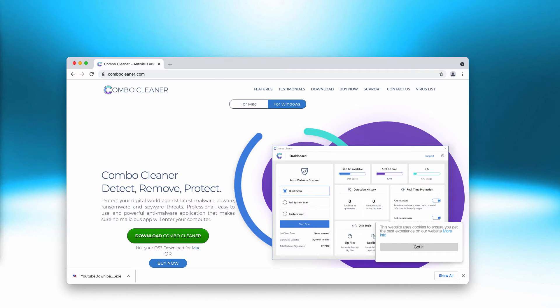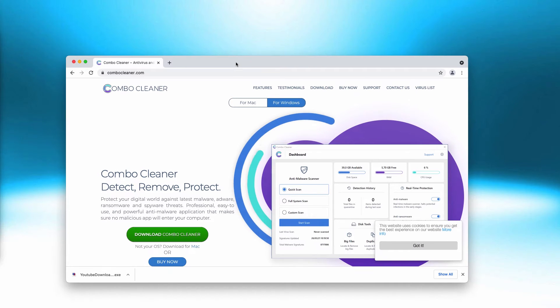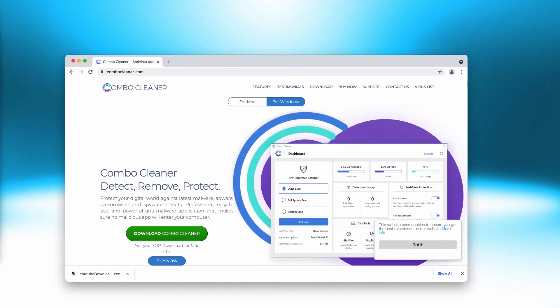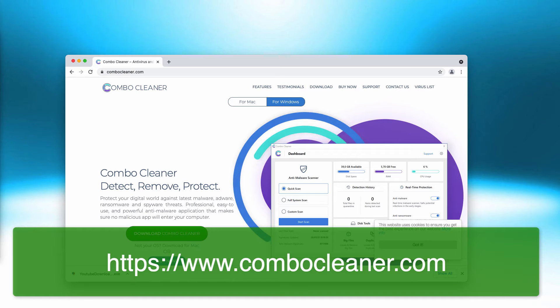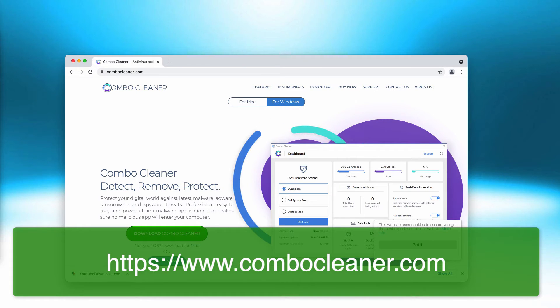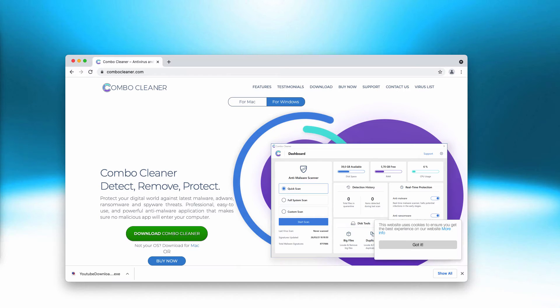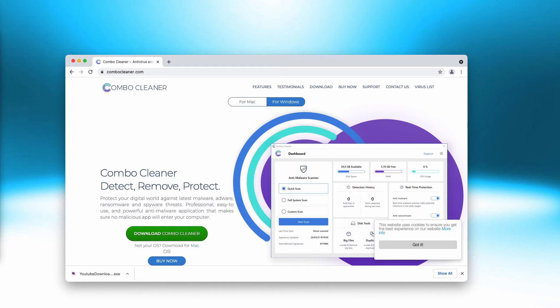your computer with Combo Cleaner antivirus. You may get the fresh version of it on the page combocleaner.com and begin scanning your computer to be sure that there are no other malware traces on it.